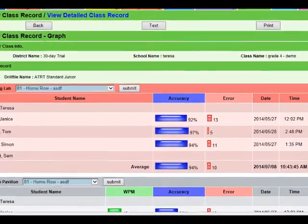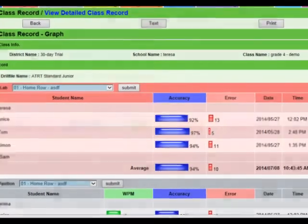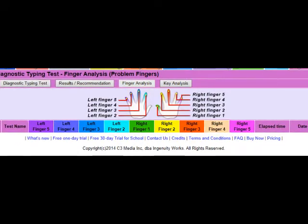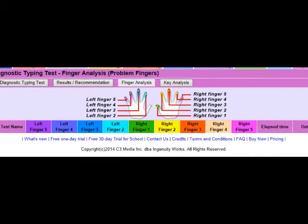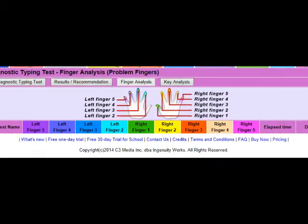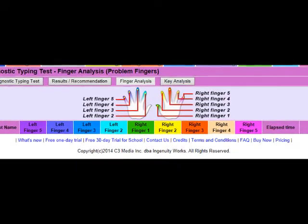All the Right Type's hierarchy of users allows rights and permissions to be set at a district, school, teacher, and student level.